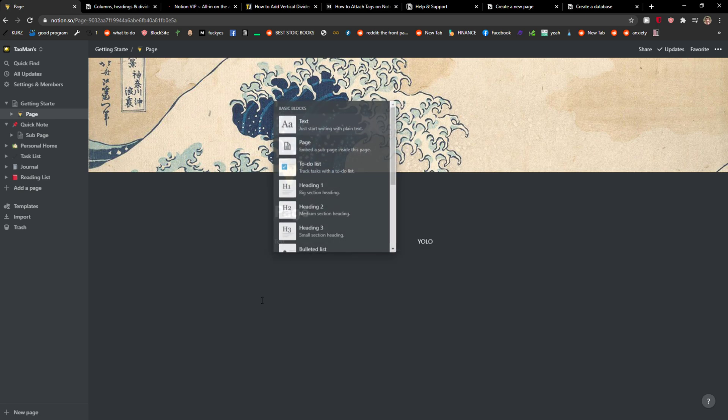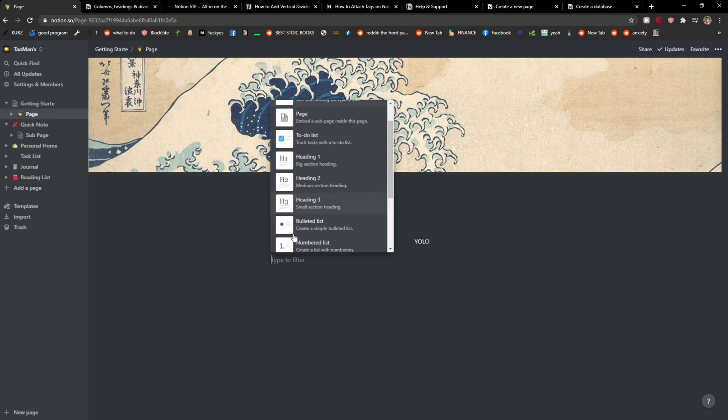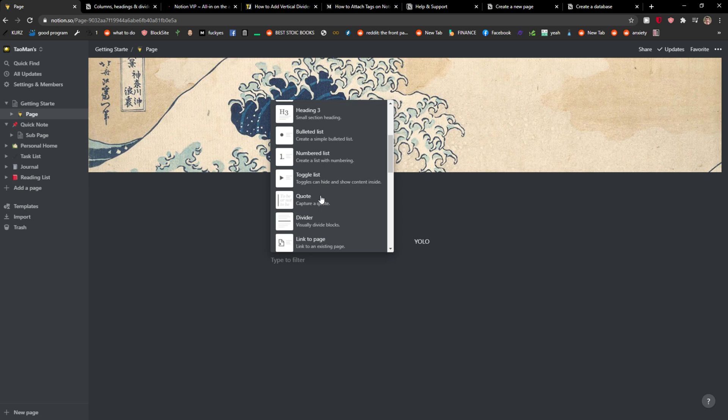But what you can do is add a vertical divider by just clicking plus here. Click quote, and just press shift plus enter.